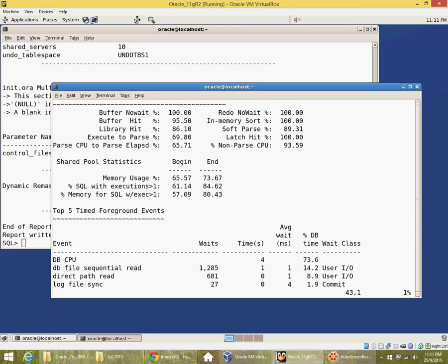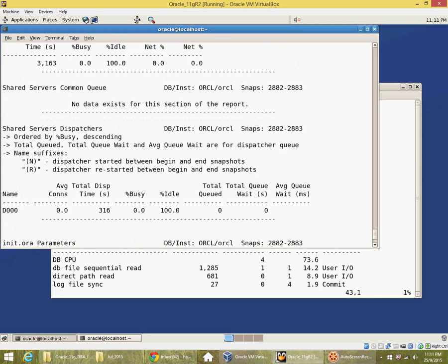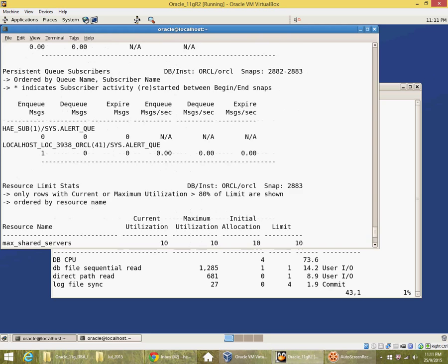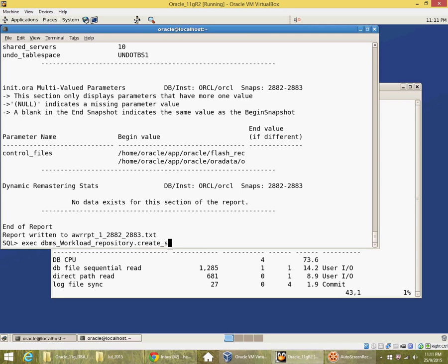So the way you generate AWR report is if you don't have a snapshot up front, you create a snapshot. But I would advise you not to do this manually.